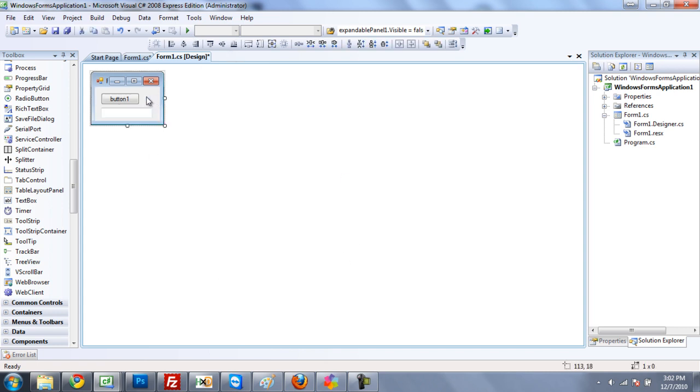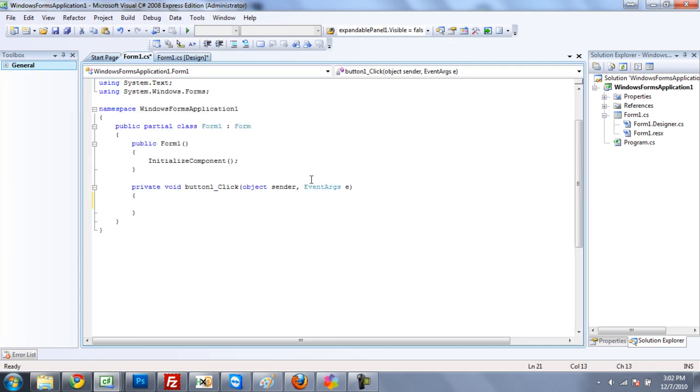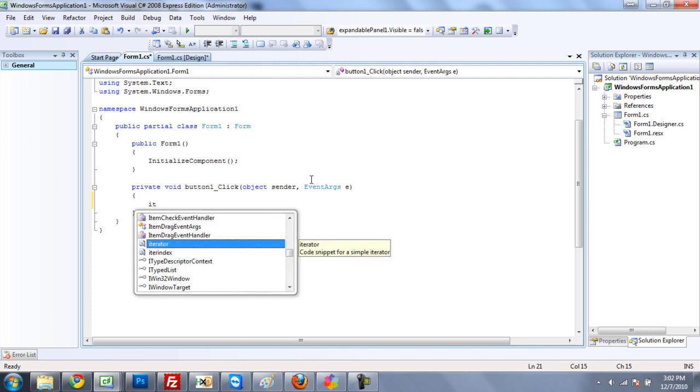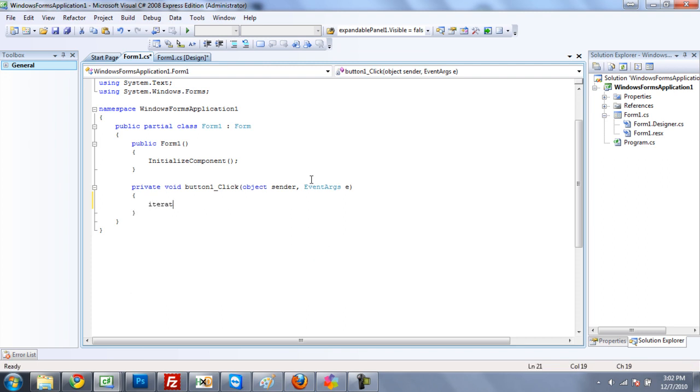So if you don't know, you need a button and a text box. Alright, and then once you have that, double click on the button. Alright, so once you have this code generated, you're going to create a new integer called int1, and that is going to be textbox1.txt.